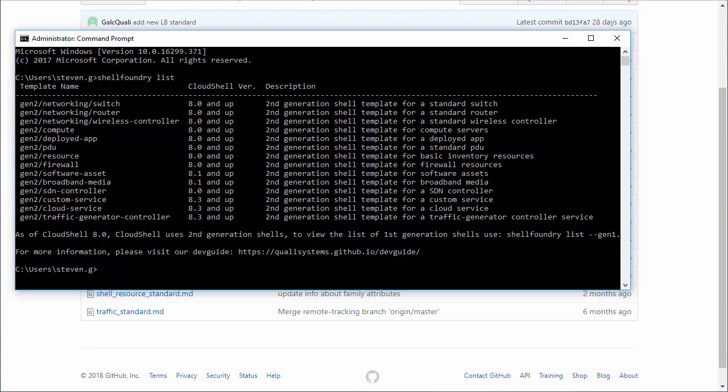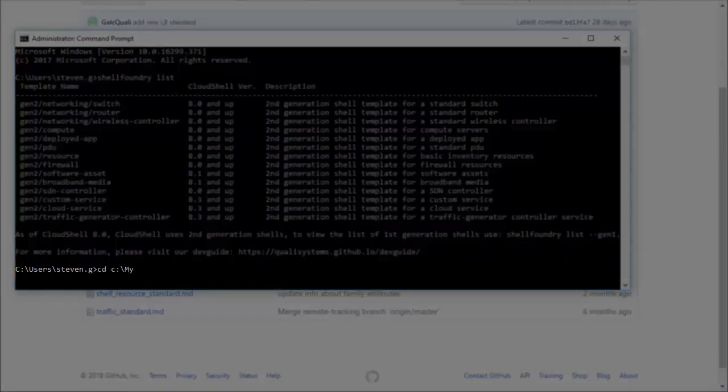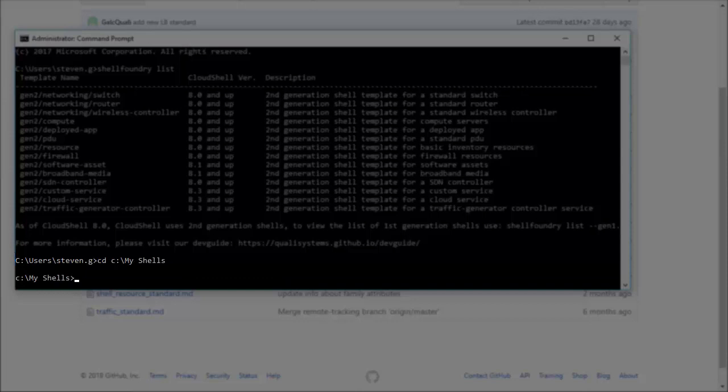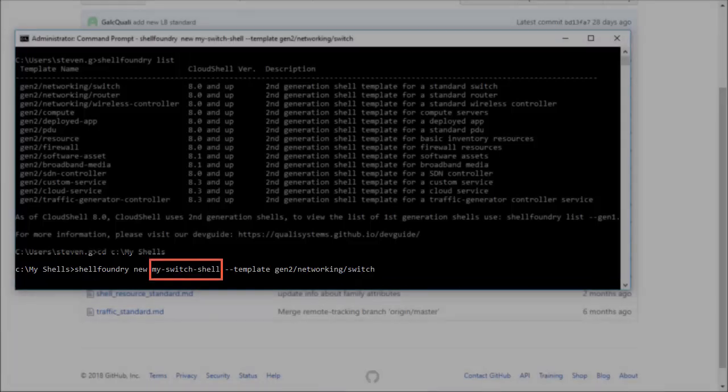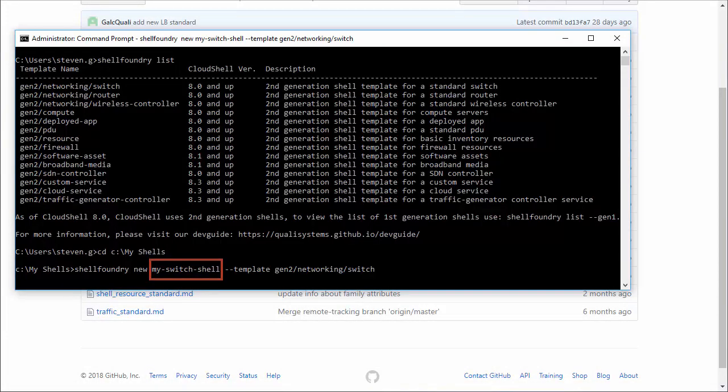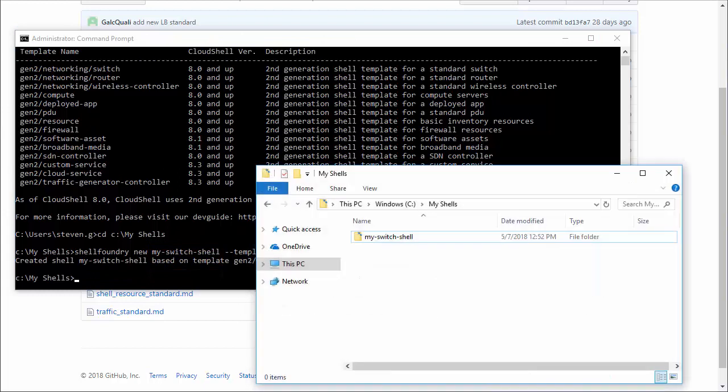Let's create a shell based on the networking switch template. In command line, navigate to a folder that will contain the new shell and run the following command, where mySwitchShell is the name of the shell we will create. The shell is created in the folder you ran the command from.